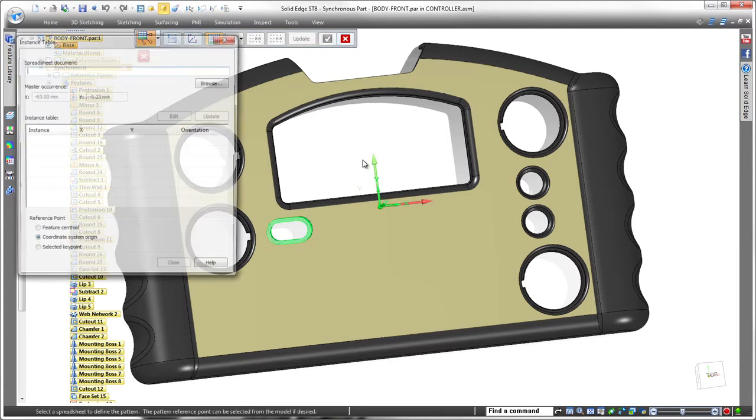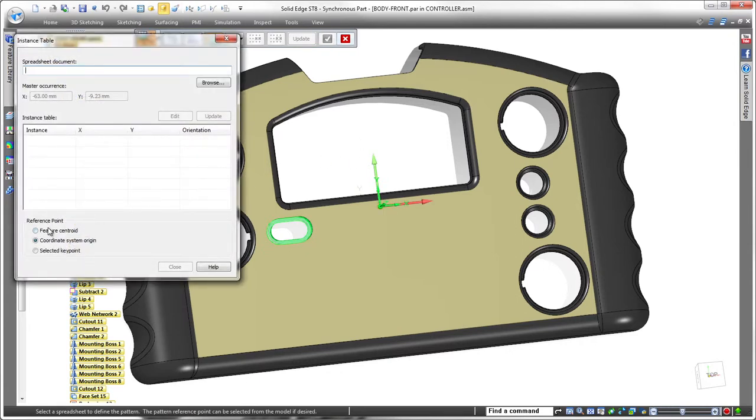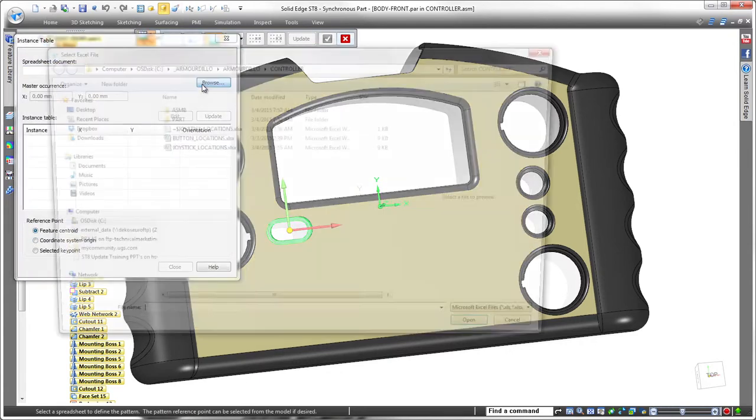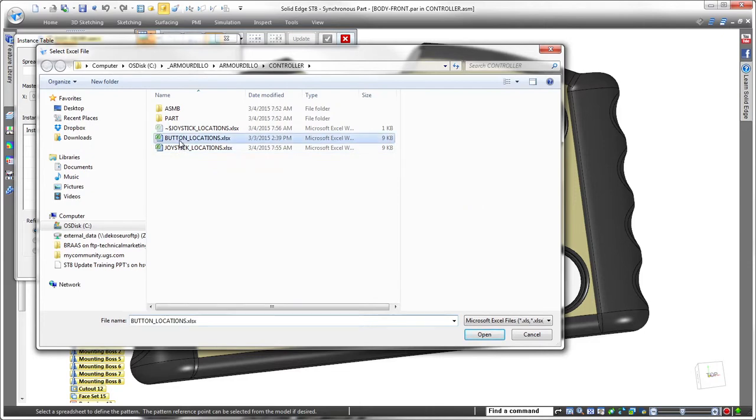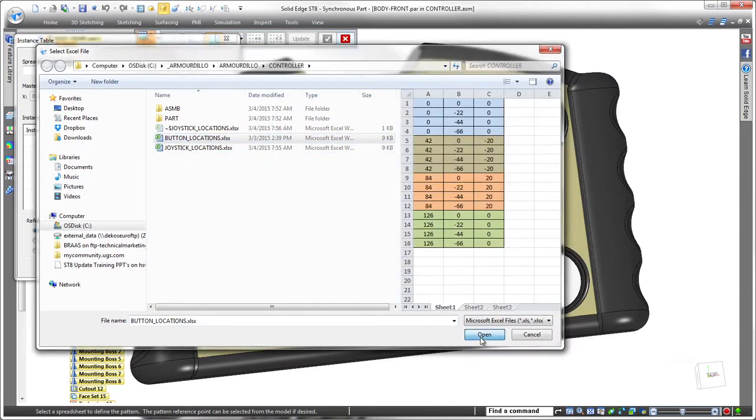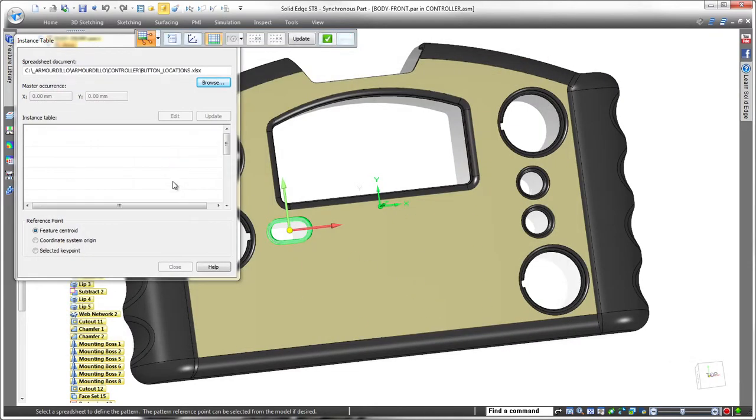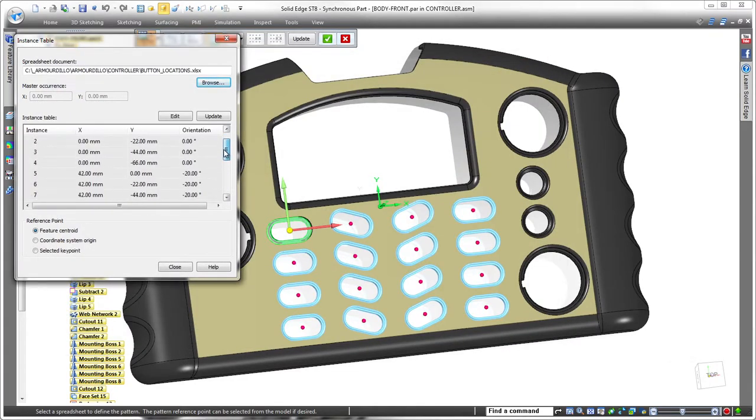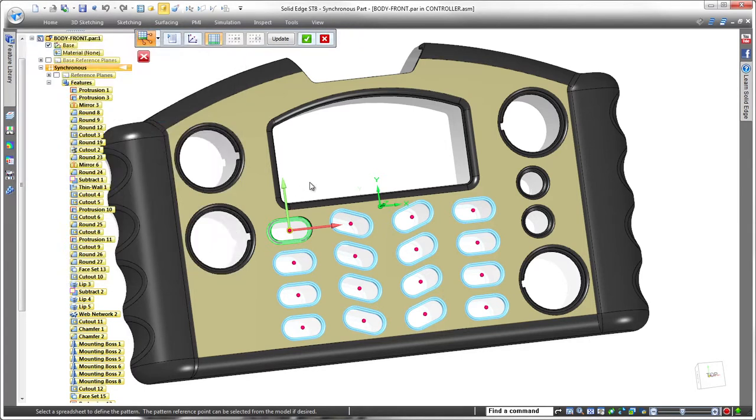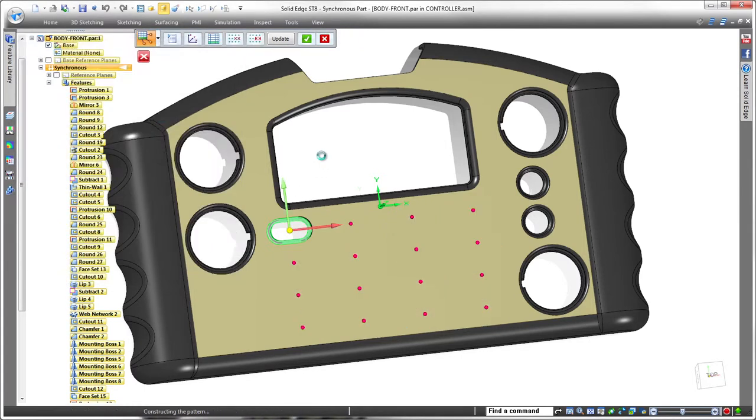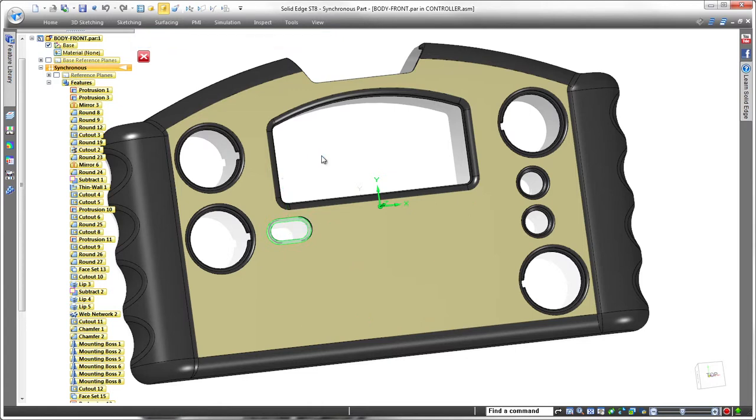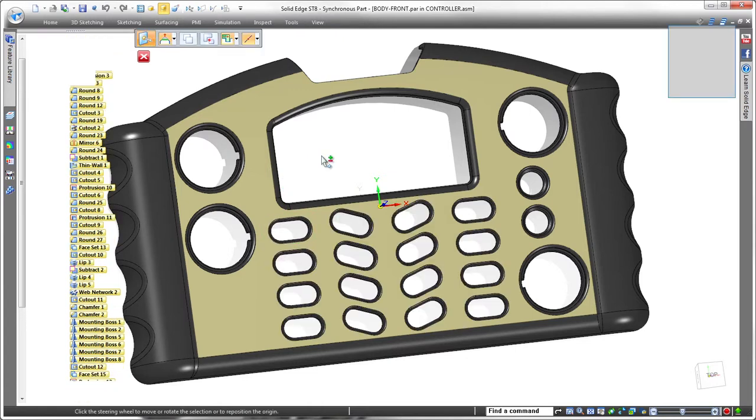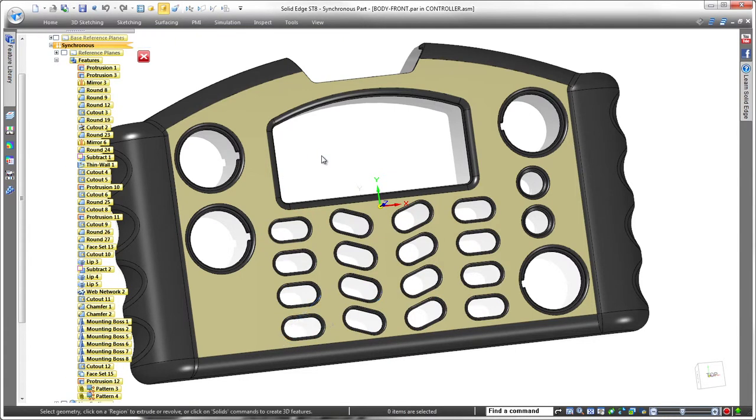We repeat the general patterning process for the single button cutout, but we'll choose the existing button location spreadsheet to drive it. Note that in this case, we'll position the other instances with respect to the first instance's centroid. As we finish the pattern command, you can see that our cutouts now match the pattern in the button pad.